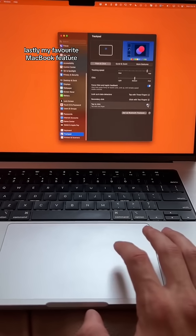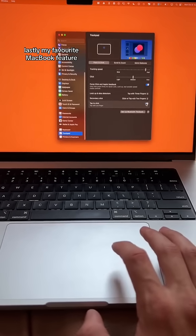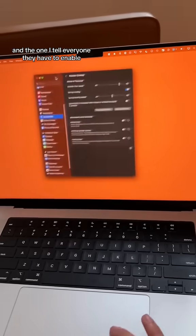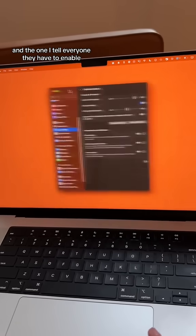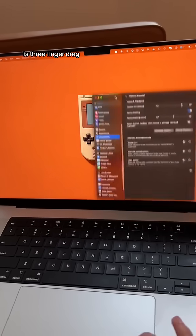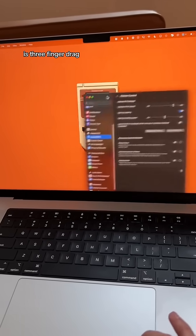Lastly, my favorite MacBook feature and the one I tell everyone they have to enable is three finger drag.